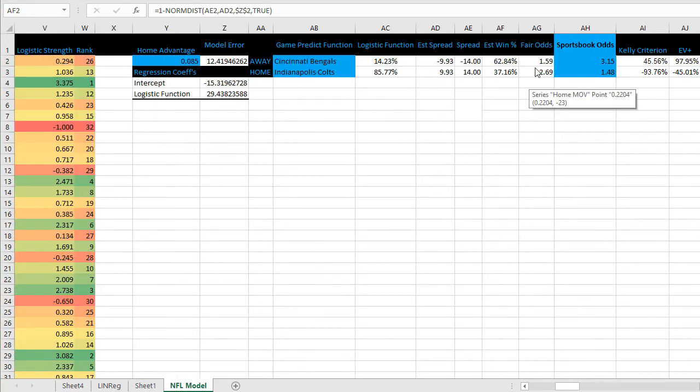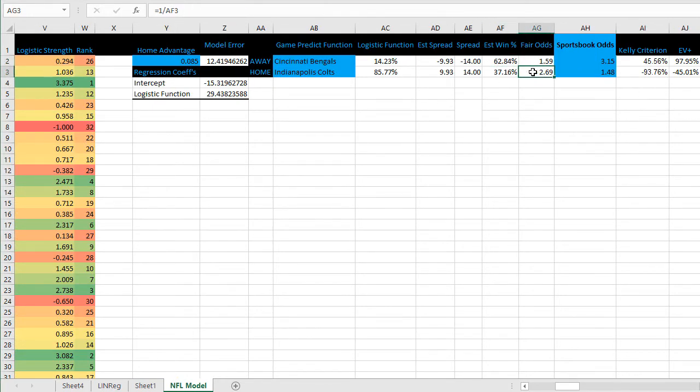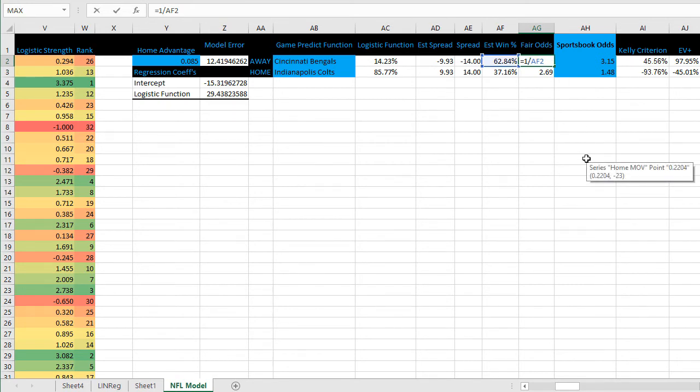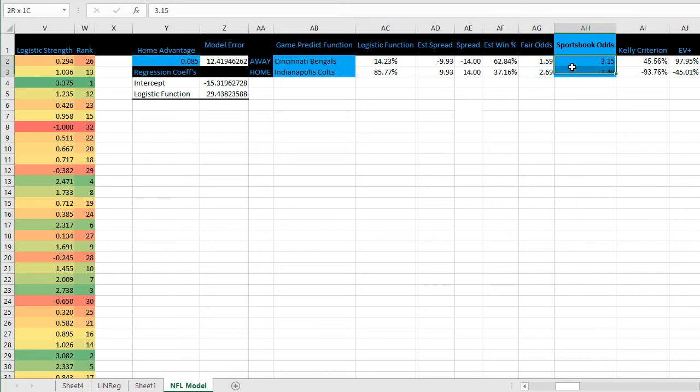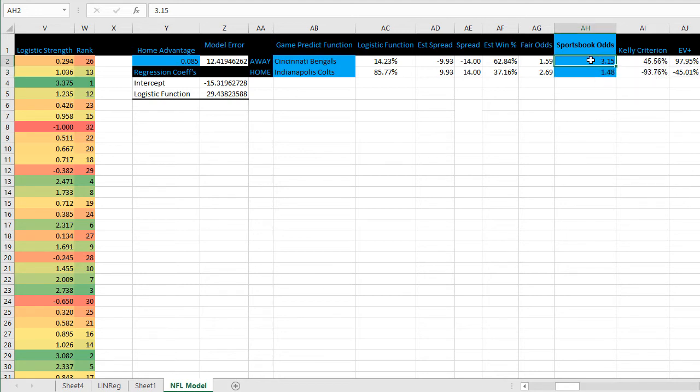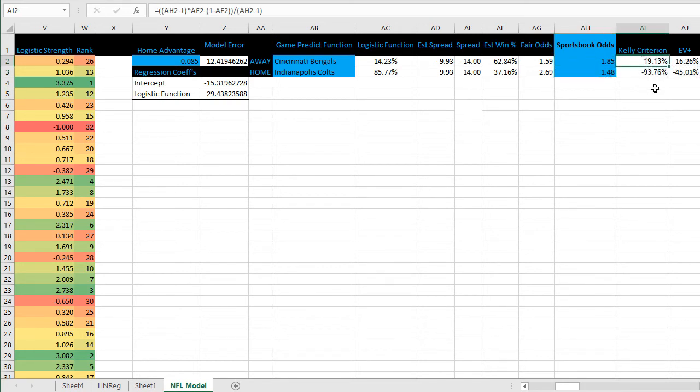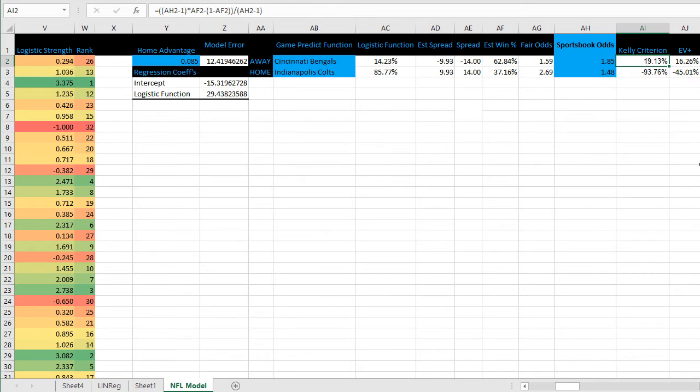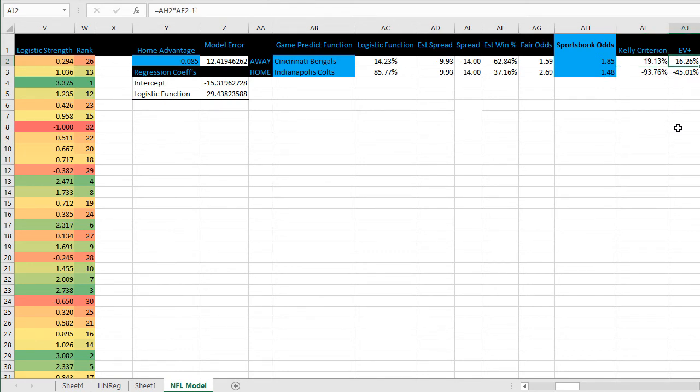Final step, if you want to calculate the fair odds of this win percentage, you can with the formula here: 1 divided by the estimated win percentage for both teams. Then you can input the odds at the sportsbook in decimal format. Let's say you're getting 1.85 on Cincinnati. Using Kelly criterion, you can see the formula which suggests it's a 19.13% edge, giving you expected value of 16.26.